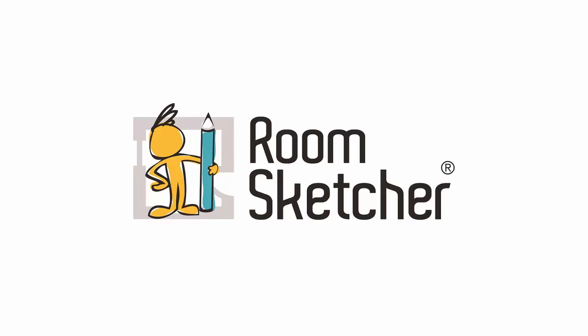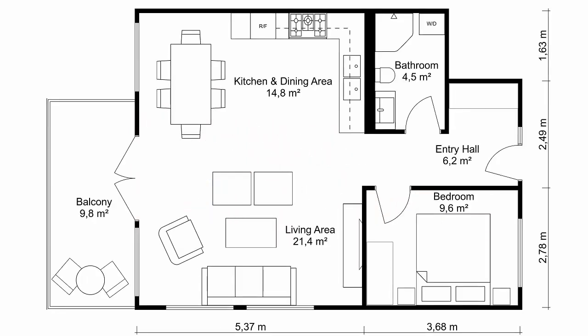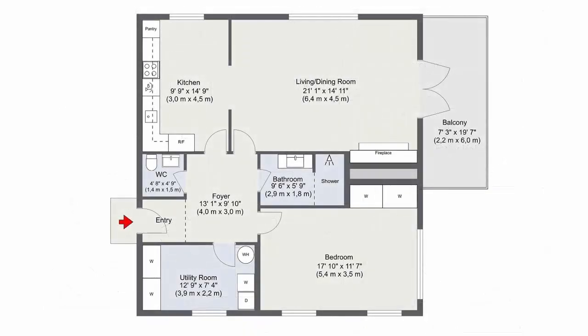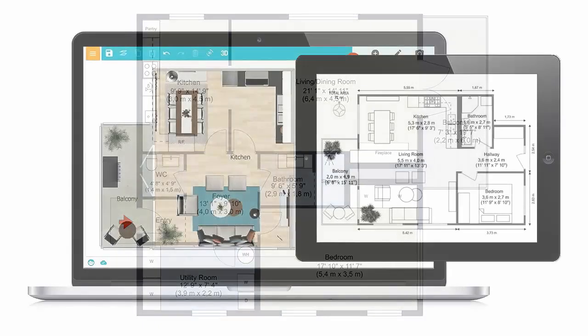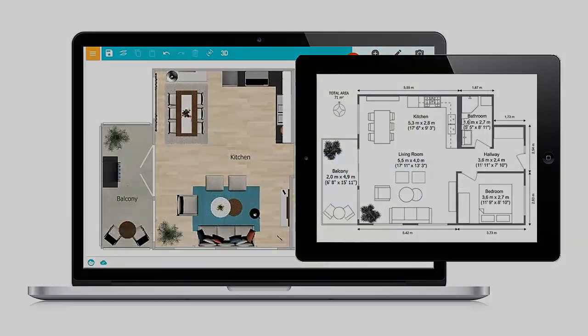Welcome to RoomSketcher! Are you looking for an easy way to create 2D floor plans? With the RoomSketcher app, you can create high-quality 2D floor plans in just minutes on your computer or tablet.